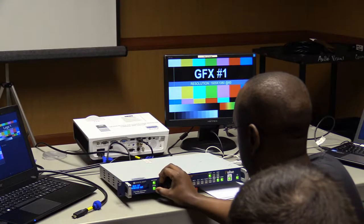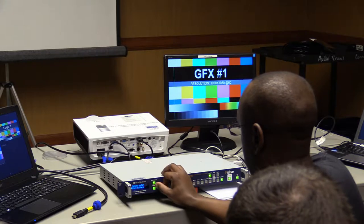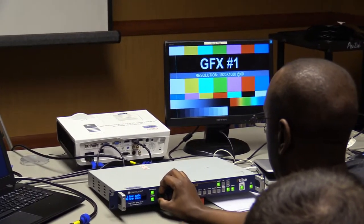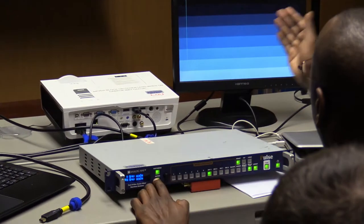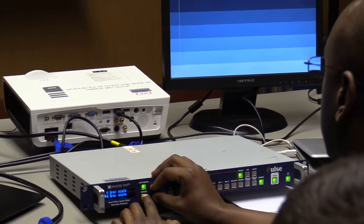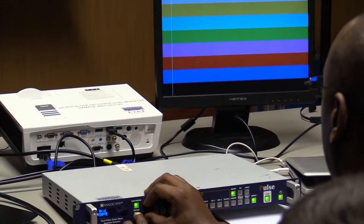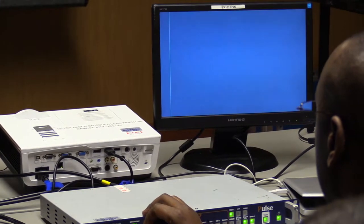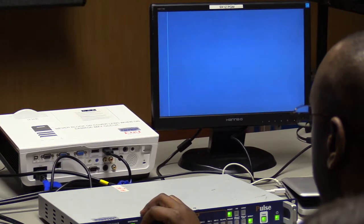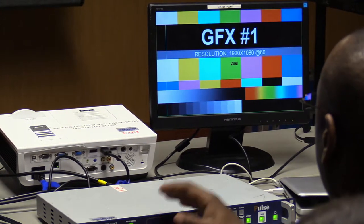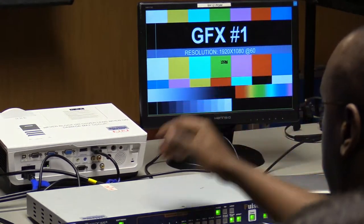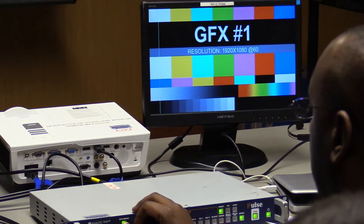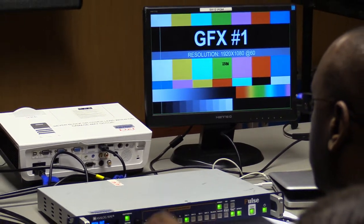Once you've set your preview output, there's also a test pattern option at the end of the preview menu where you can test your preview signal — it has a grid and all the standard test patterns. You can test both main output and preview output this way.